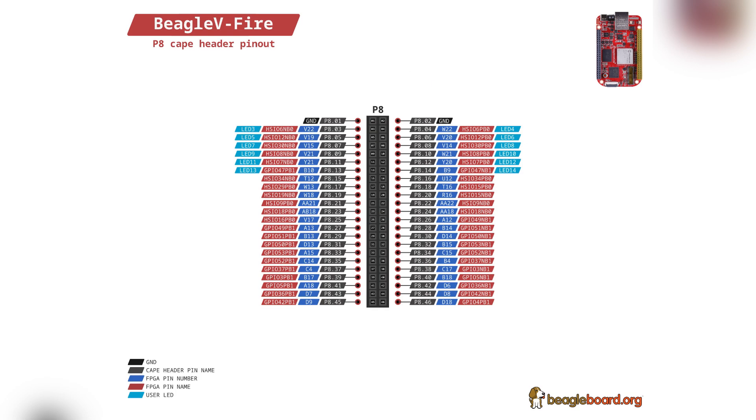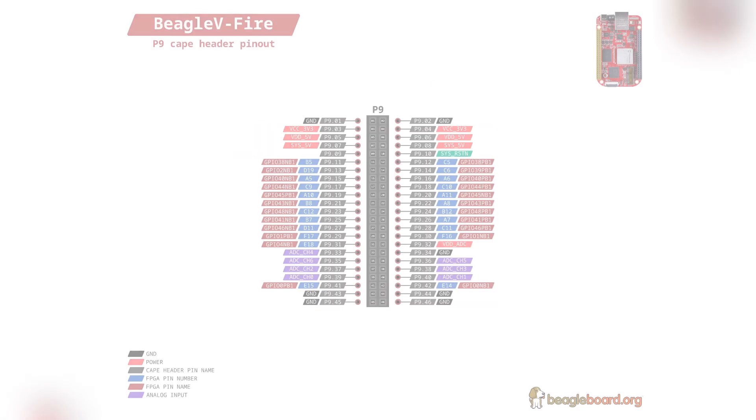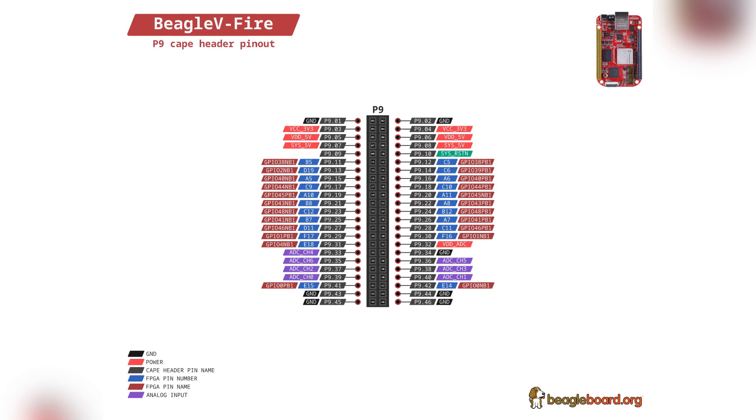This is the pinout diagram of p8 cape header and this is the pinout diagram of p9 cape header.